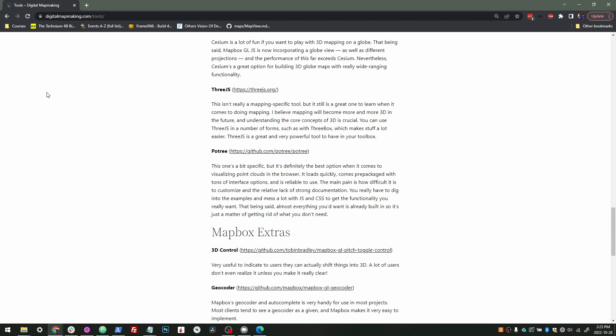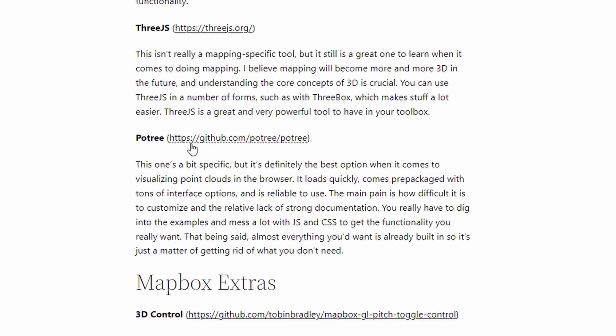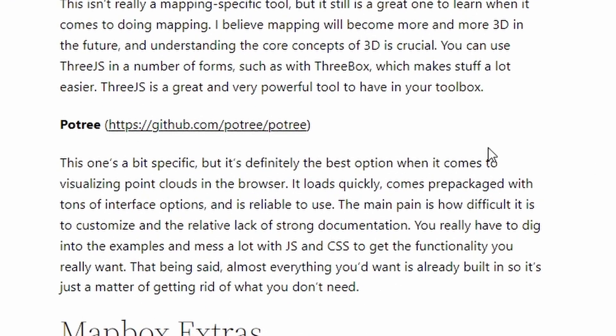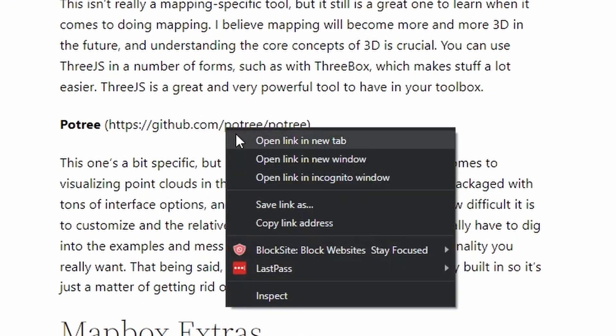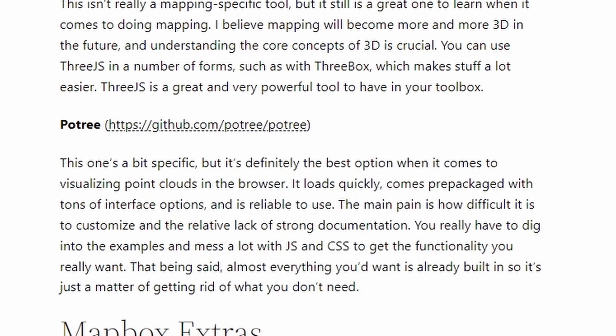All right, so here we are with another video about a tool that's really helpful in mapping that you might want to use. So today we're going to talk about Potree. This is a bit of a weird one that I haven't used a bunch, but when I've had to use it, oh man, has it ever been great.